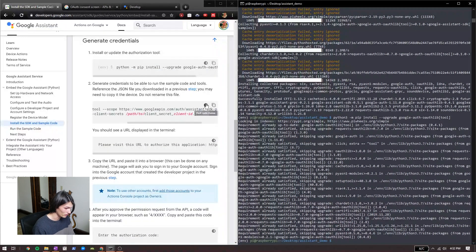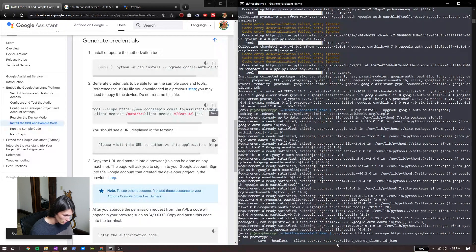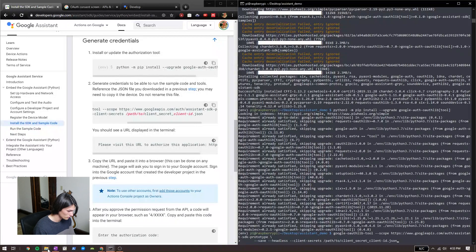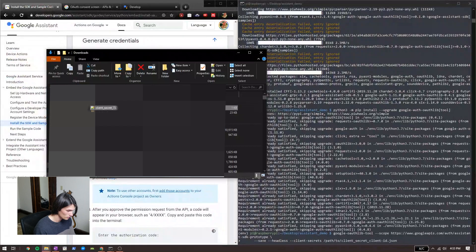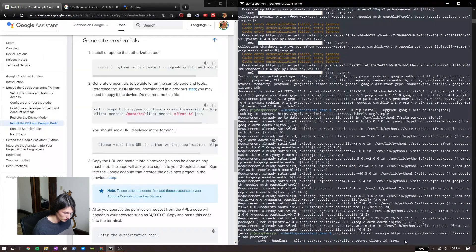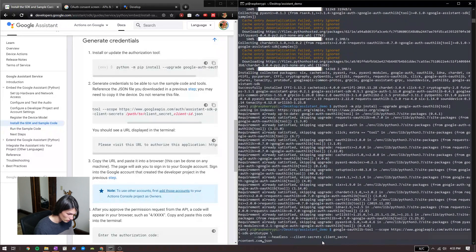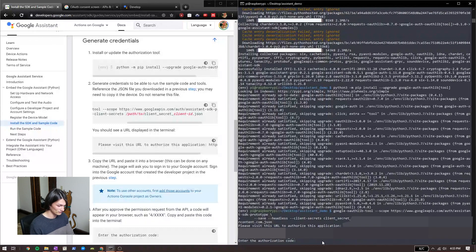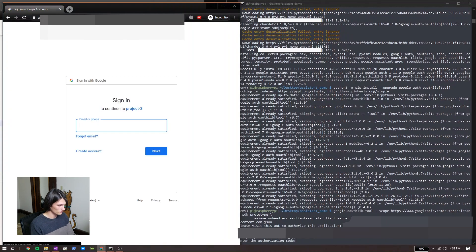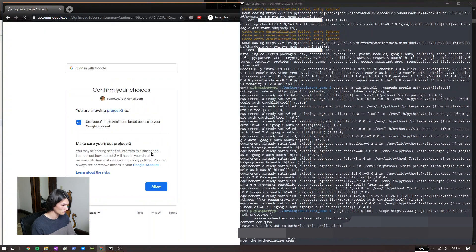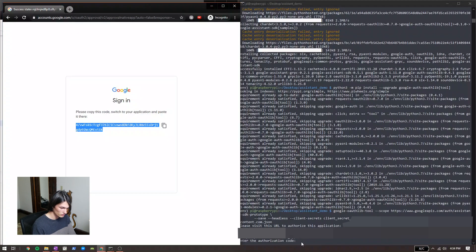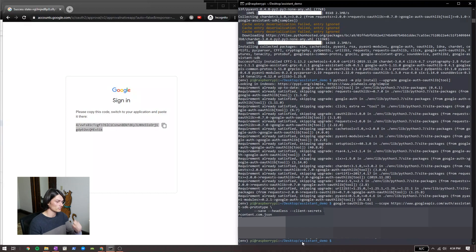Right here is where we actually have to do something. We're going to copy that command — it says right here we need to provide the path to our client secret. Right now I'm copying the name of my client secret — it's just in my Desktop/assistant-demo directory, so I don't need to give it any fancy path. Enter the authorization code. Visiting the URL — I'm going to do this in an incognito tab. Sign in. Allow. Allow. Allow. Copy. Paste. Enter. Authorized.